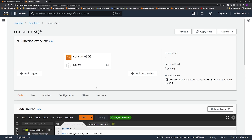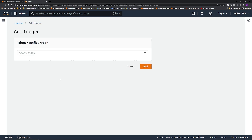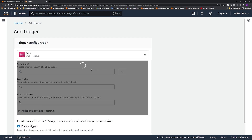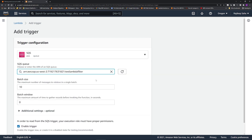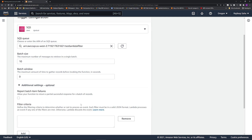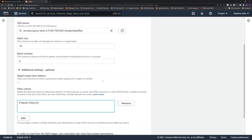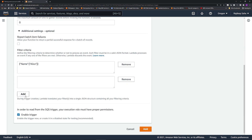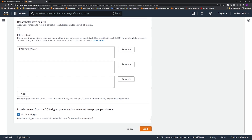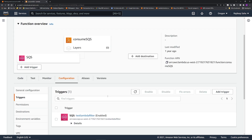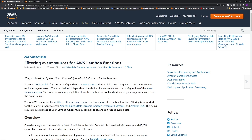Let's jump into the console to see how you configure this. I have a Lambda which processes SQS messages. To add a trigger, click 'Add trigger', select SQS, select your queue — for example, my test Lambda filter queue. To set config rules, click 'Additional settings'. This is the new section added with this feature: filter criteria. You can code rules here, for example name alice, and add additional rules — up to five out of the box. Once you add the trigger, the rules are displayed under the configuration tab, and clicking details shows the rule we just set.